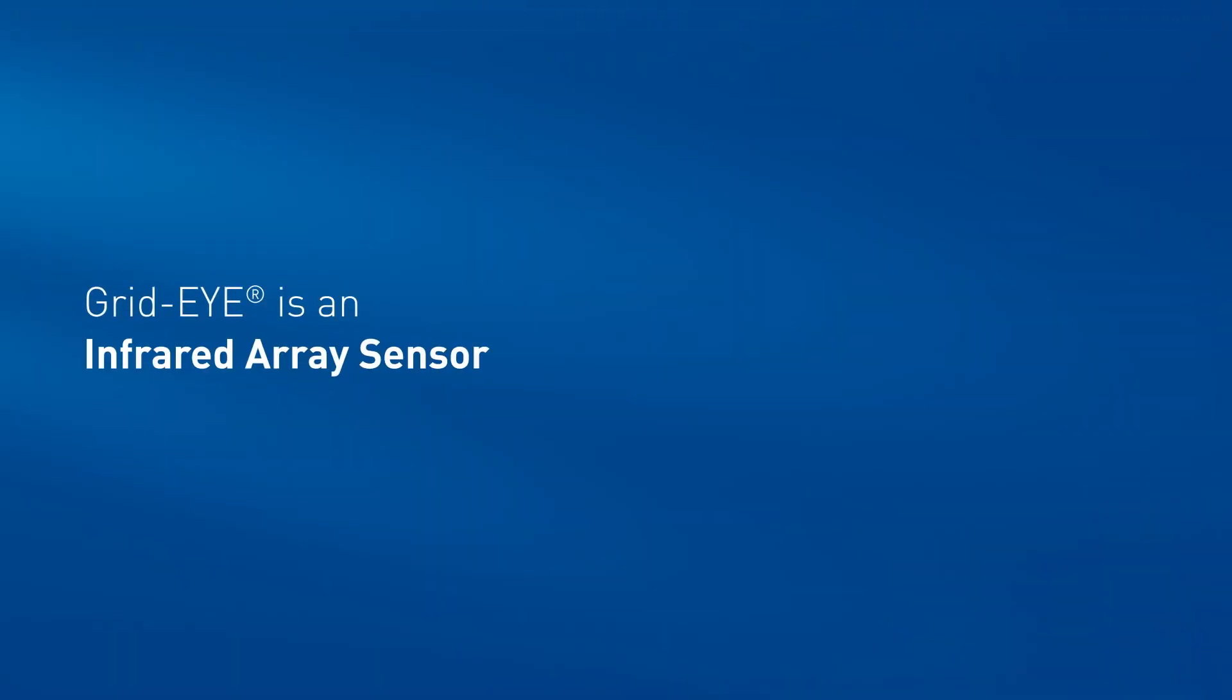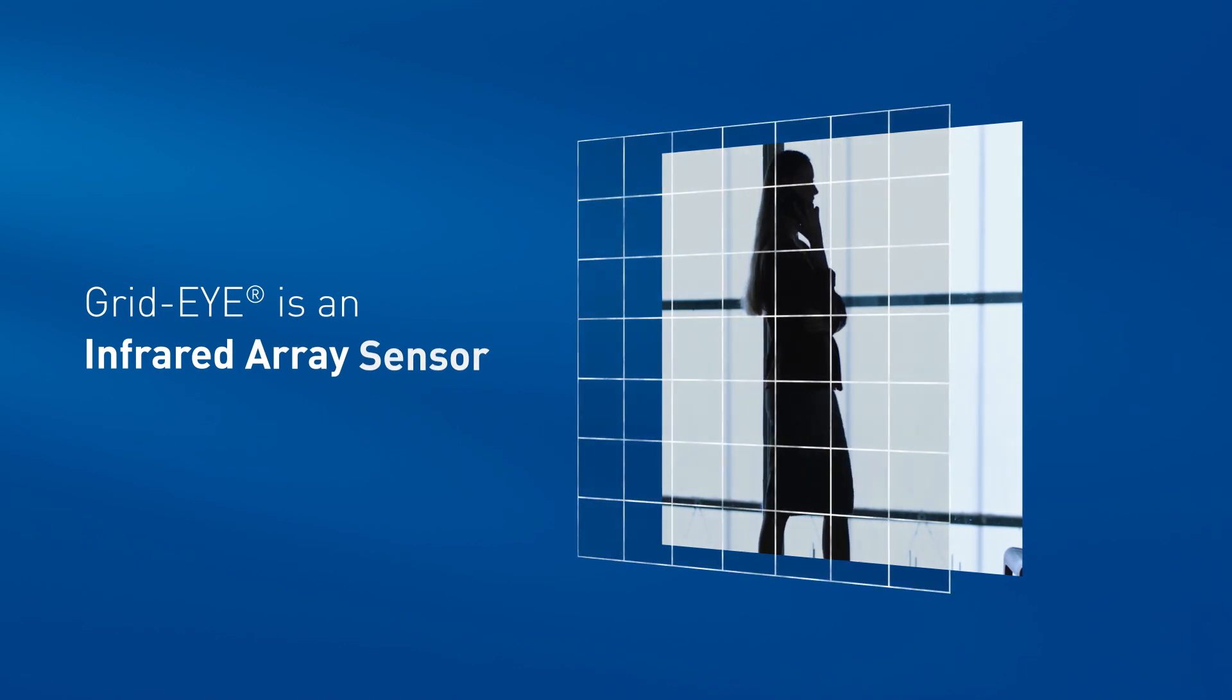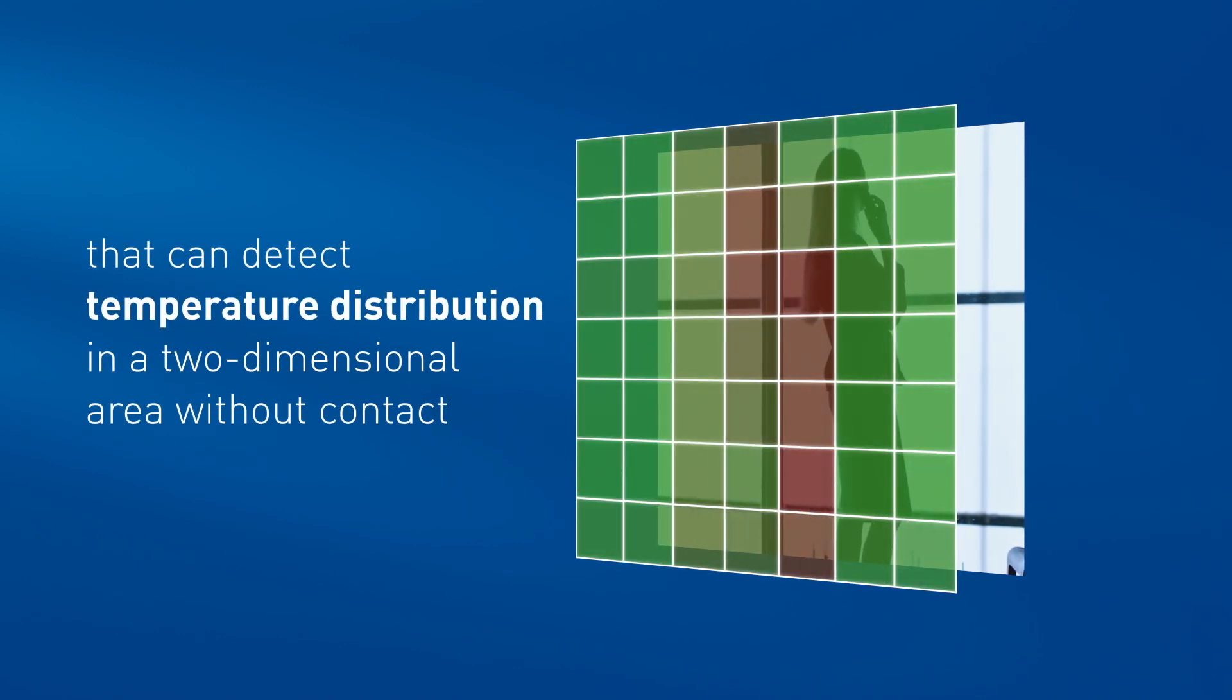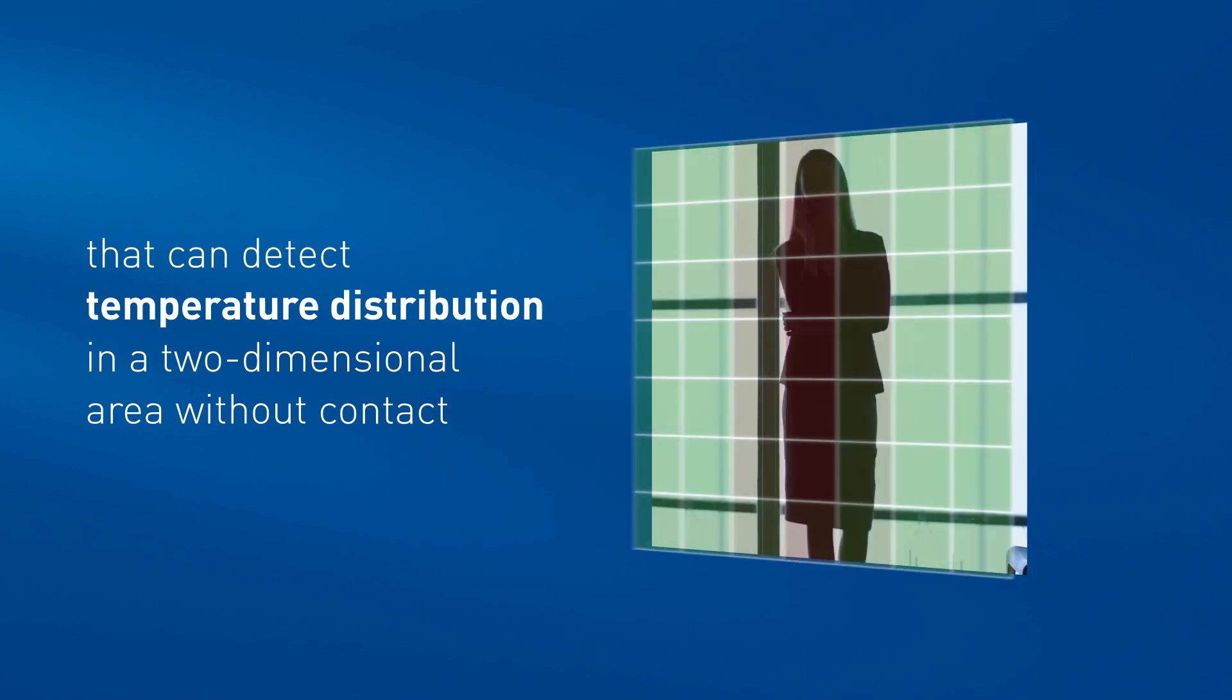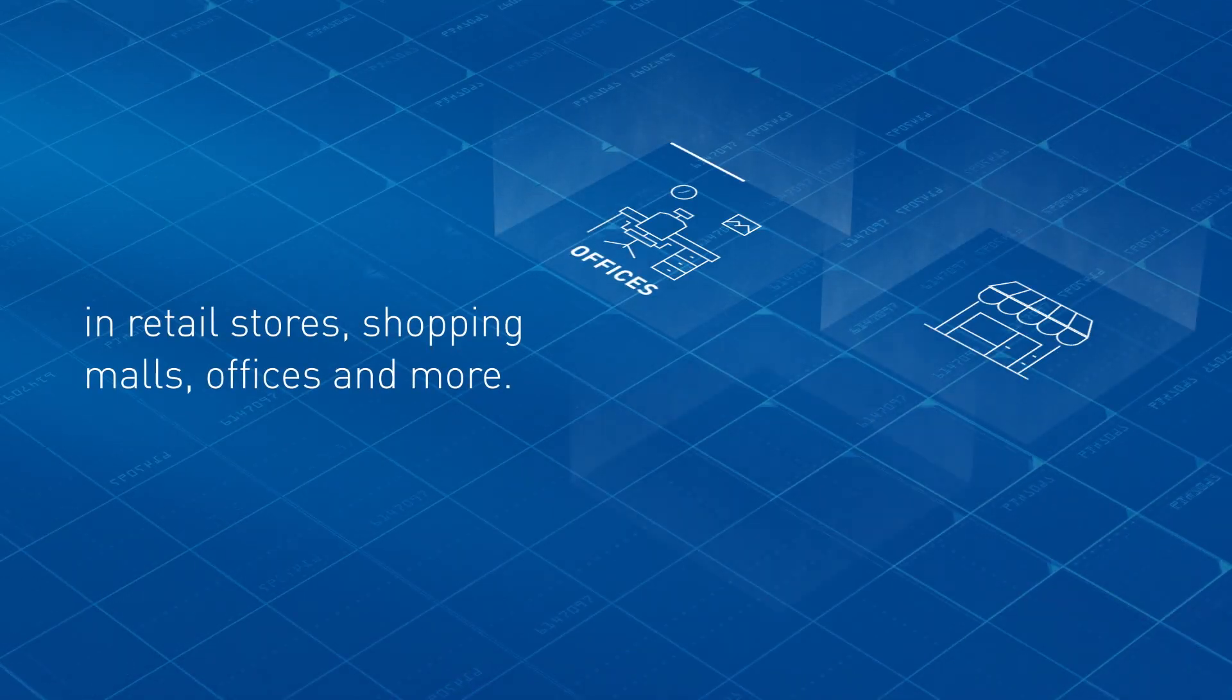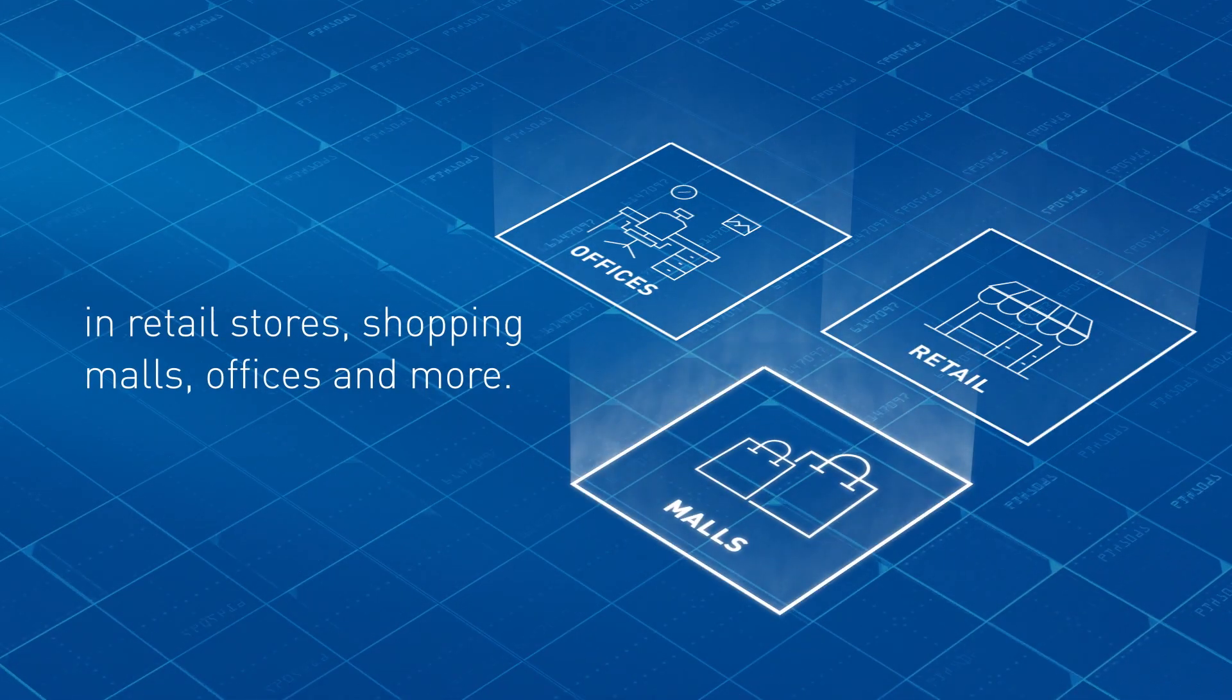GridEye is an infrared array sensor that can detect temperature distribution in a two-dimensional area without contact. In retail stores, shopping malls, offices and more.